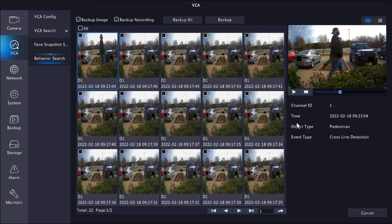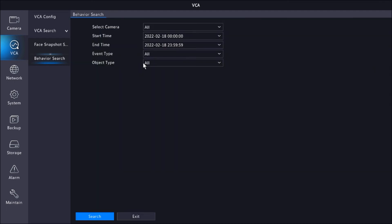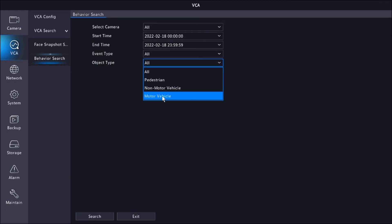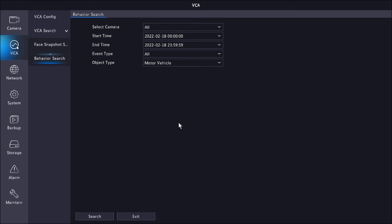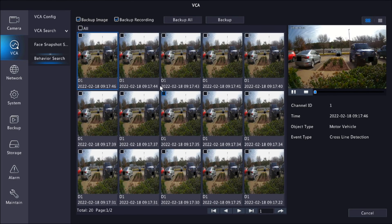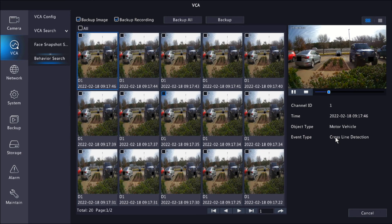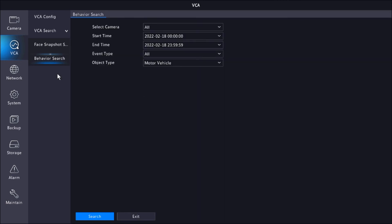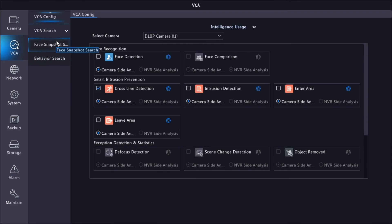If we go back, we can also do specific for motor vehicle, so you can see that it also detects it. You can see we have the motor vehicle, and that was the vehicle that just drove by earlier. And that's how you set up cross-line detection.